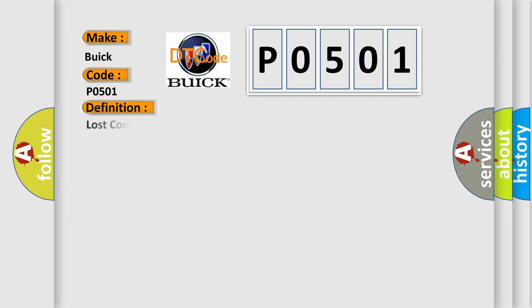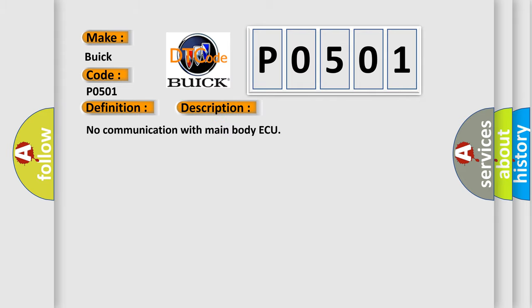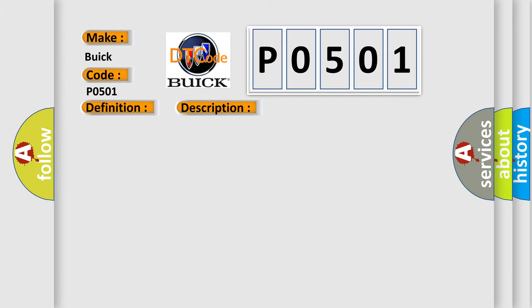The basic definition is: Lost communication with main body AQ. And now this is a short description of this DTC code: No communication with main body AQ. This diagnostic error occurs most often in these cases: CAN communication system main body AQ.